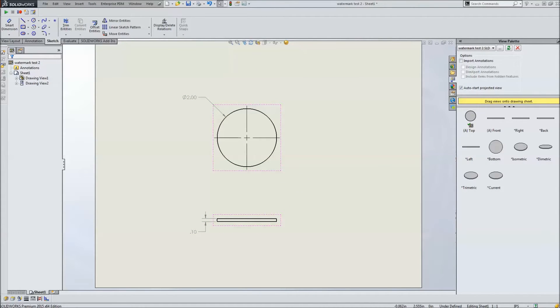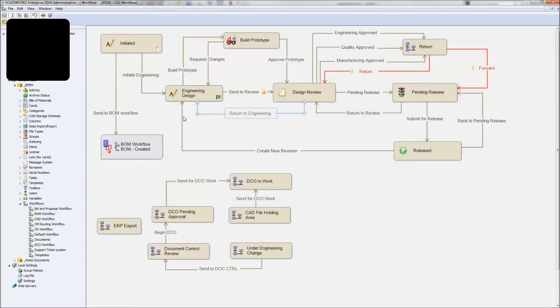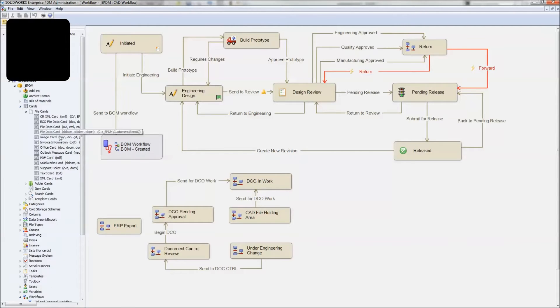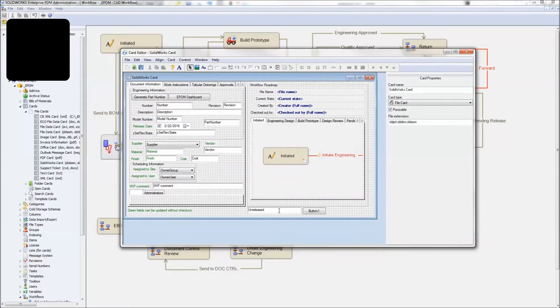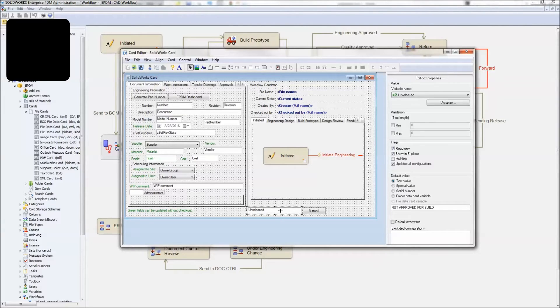Before we save this guy, let's get into EPDM and make sure our workflow is set up. We're going to take advantage of that variable. Let's take a look at our data card for our drawing. Here we go. And what we've got is this field on the data card. And this one has a field called unreleased, has a default value of not approved for build.